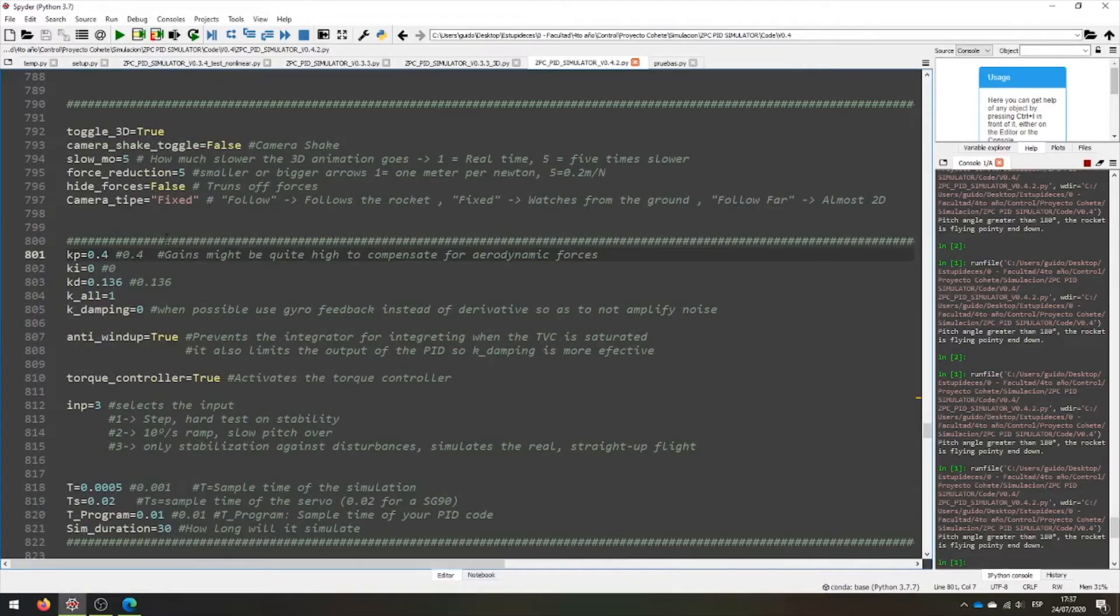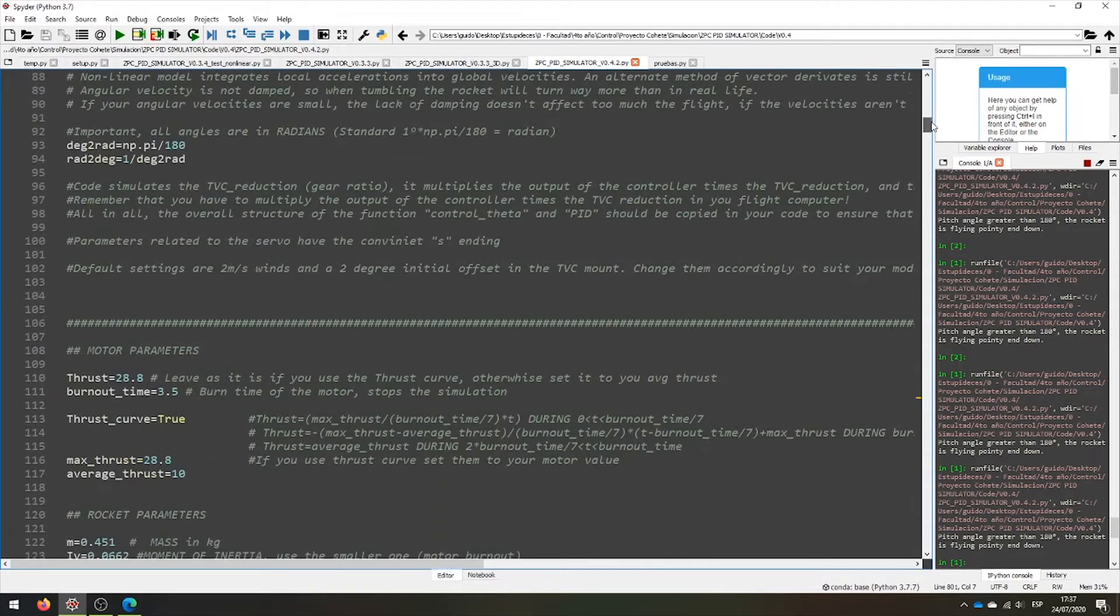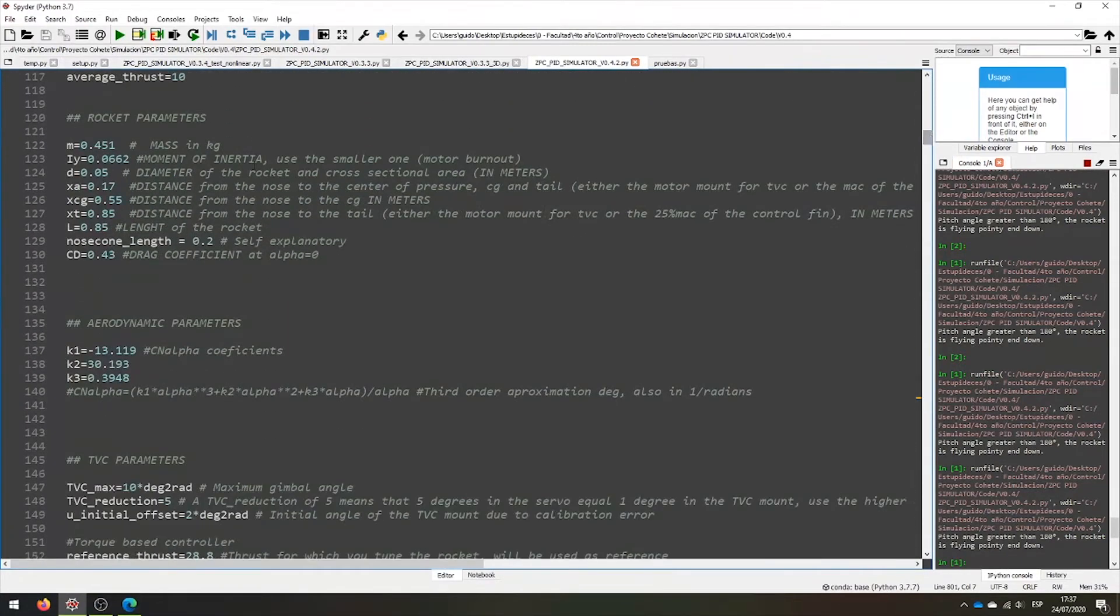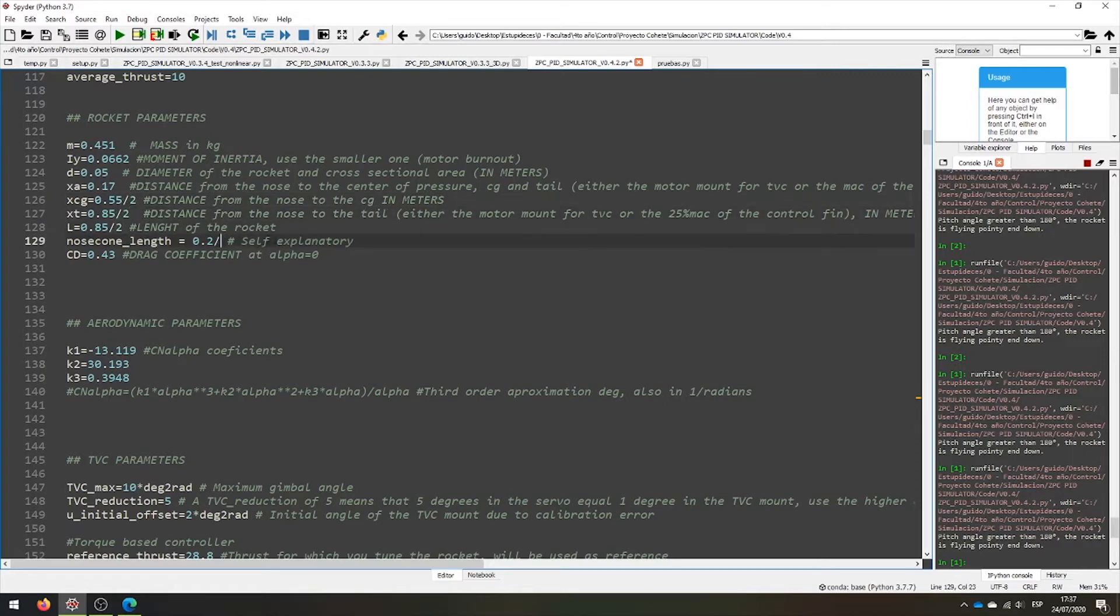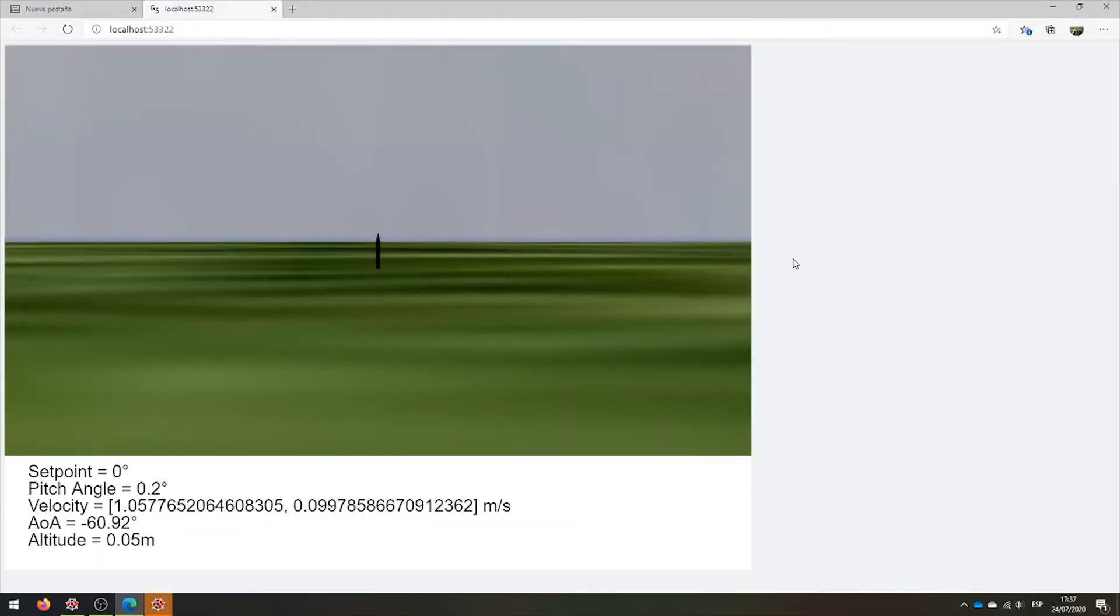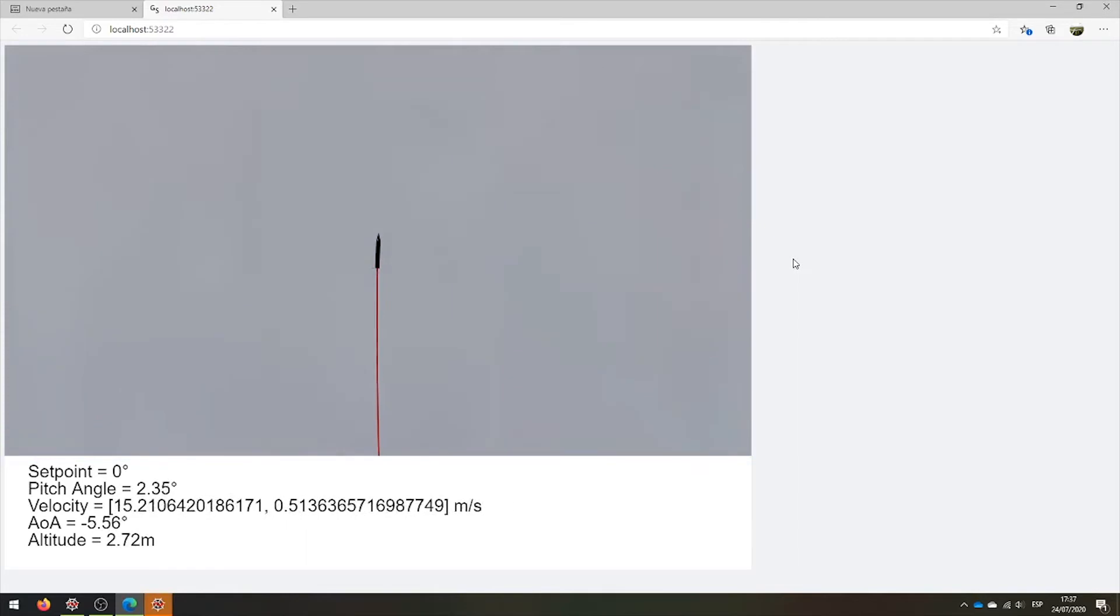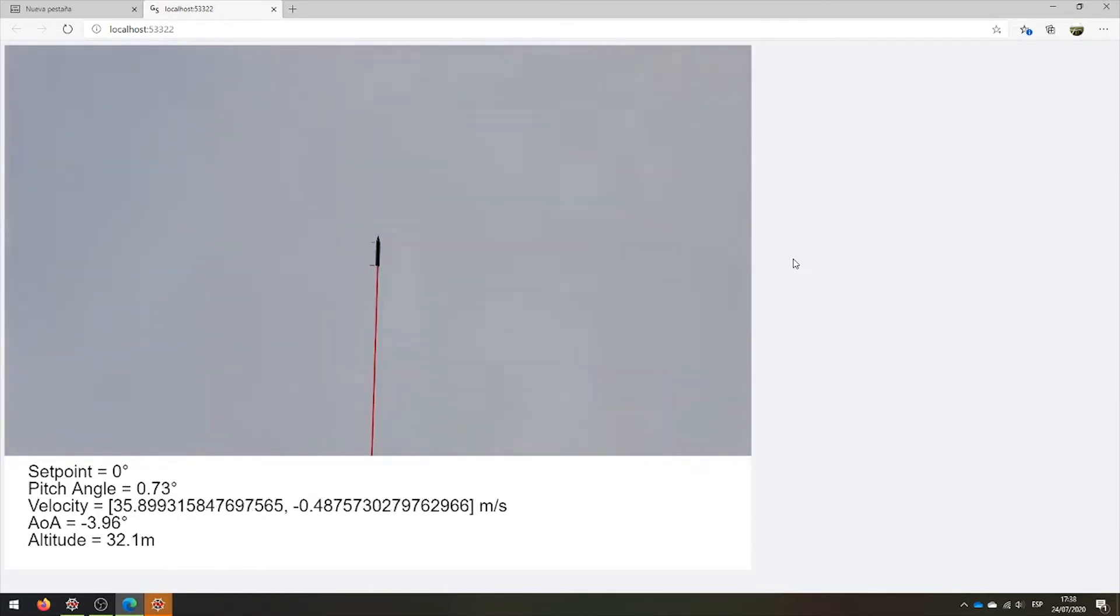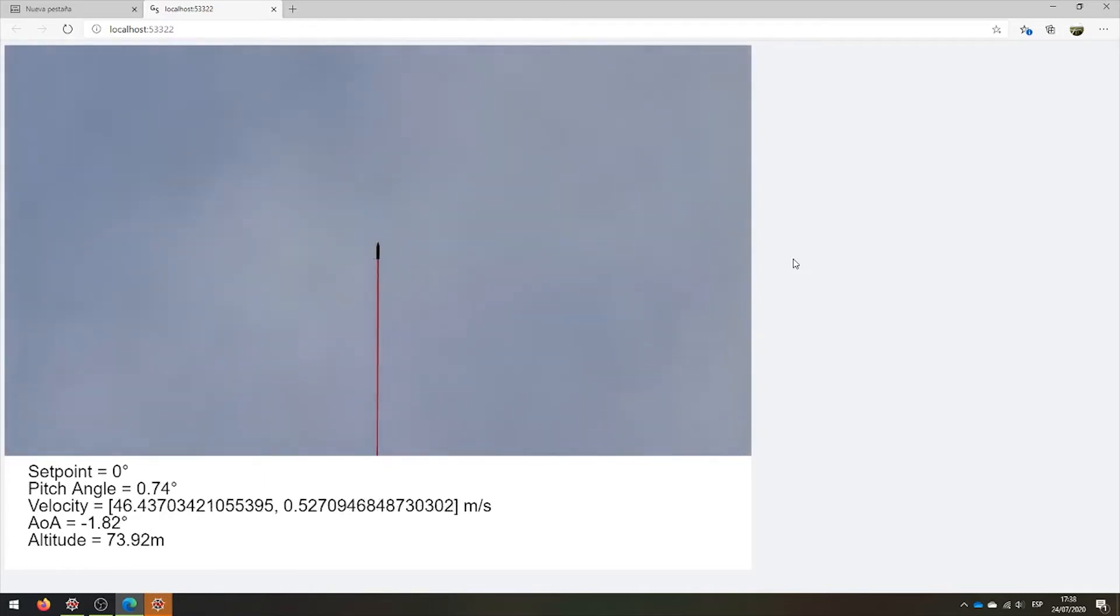Now, if for example, we change our rocket, we can set the new values of the longitude and all that here. Let's make a stubby rocket, dividing by 2 the lengths but not the diameter. The 3D representation adapts itself to these new values. You still need to update the coefficients of normal force that open rockets gives you. The center of pressure is already corrected.